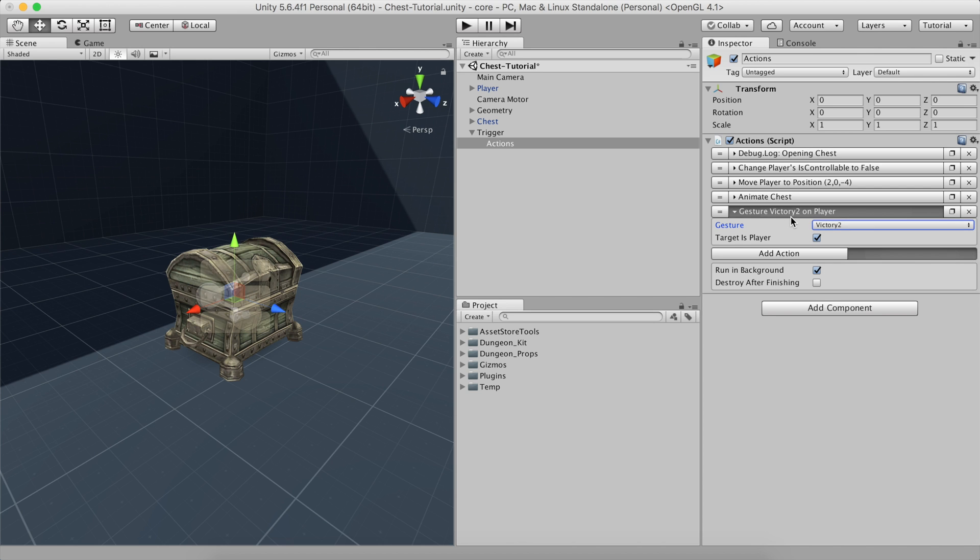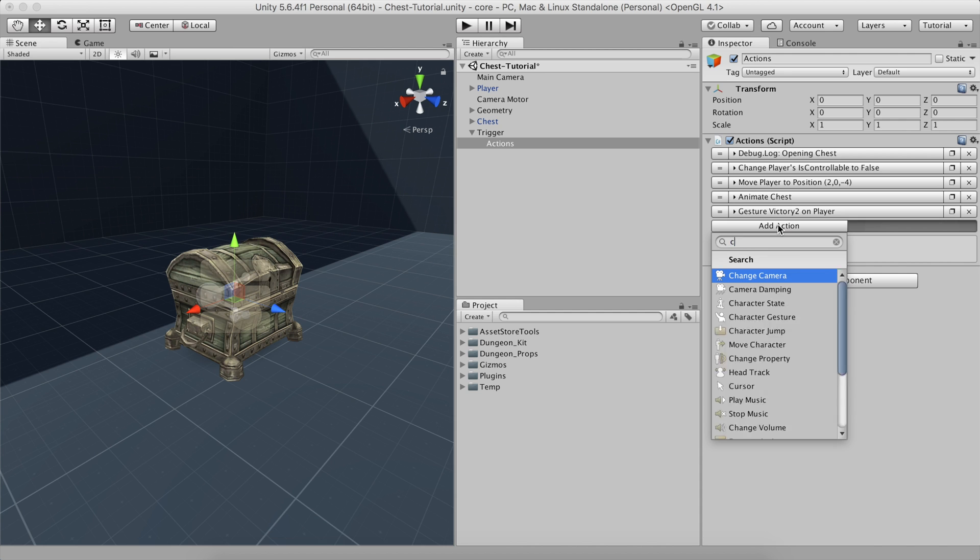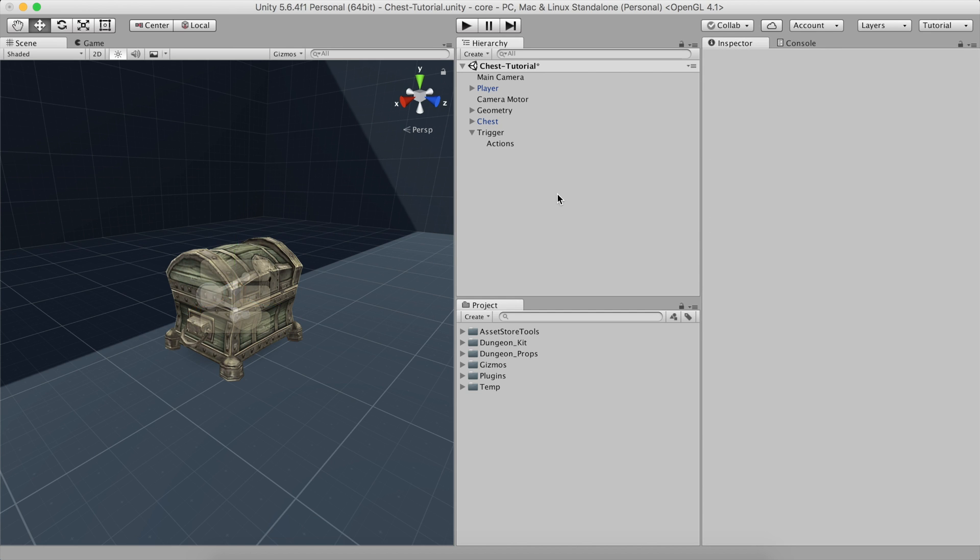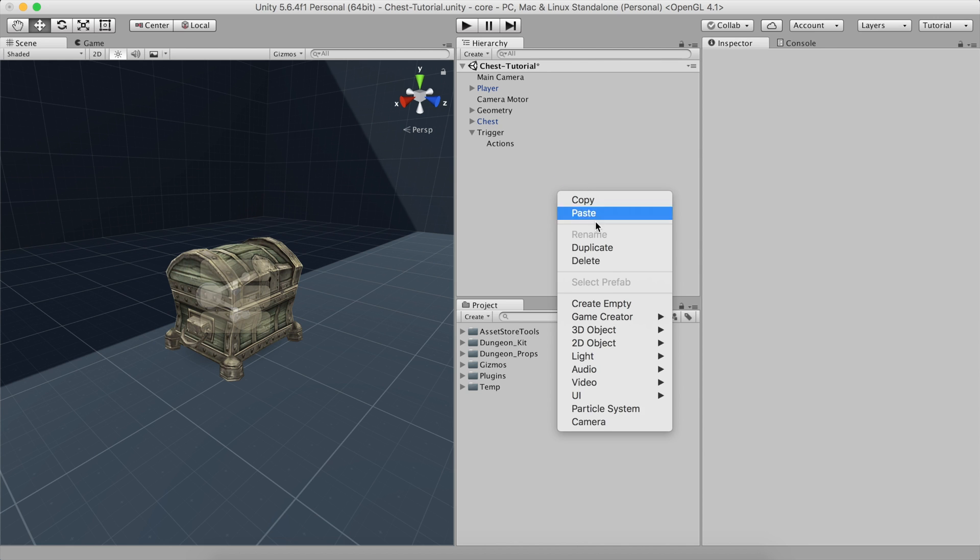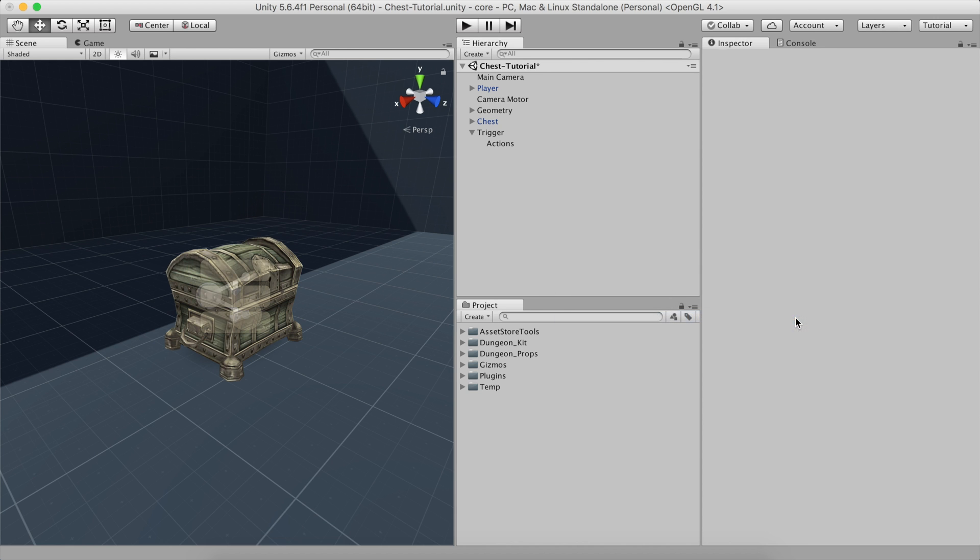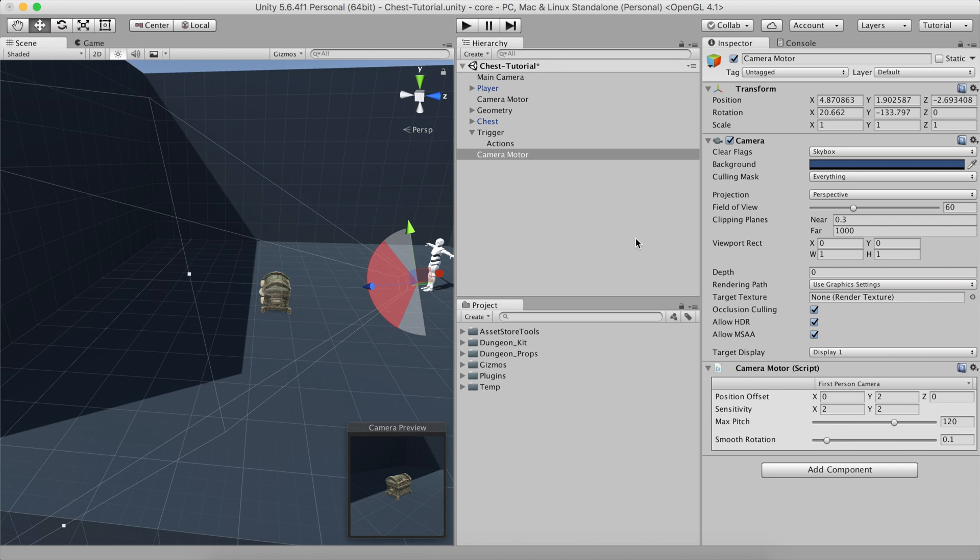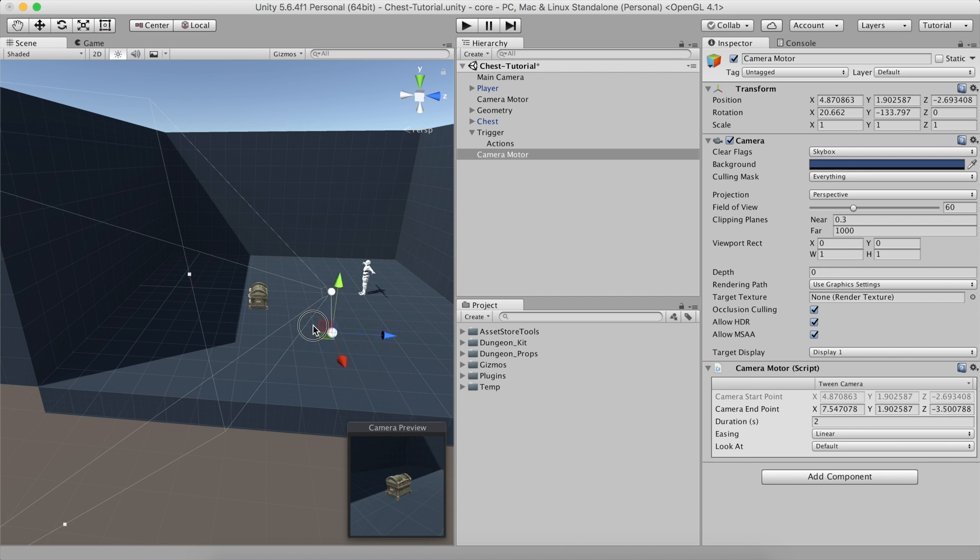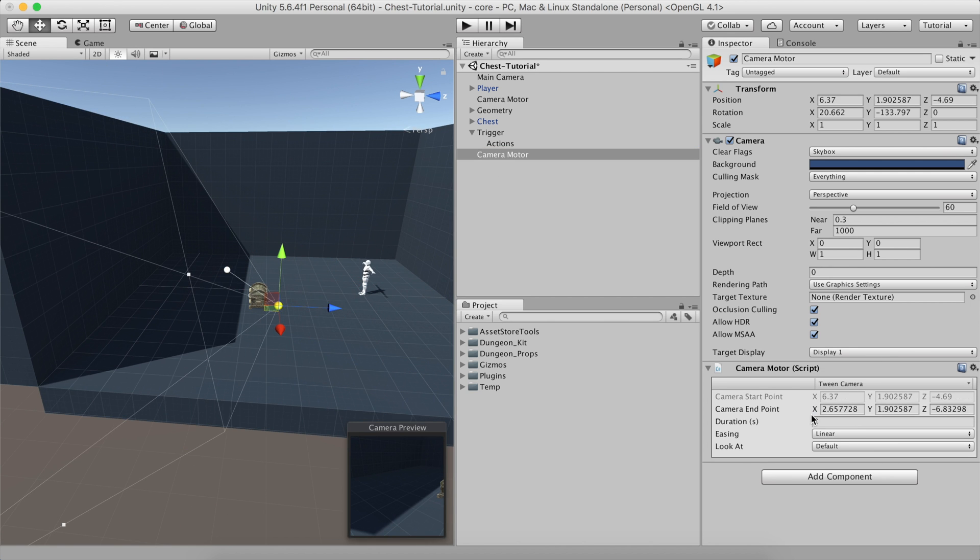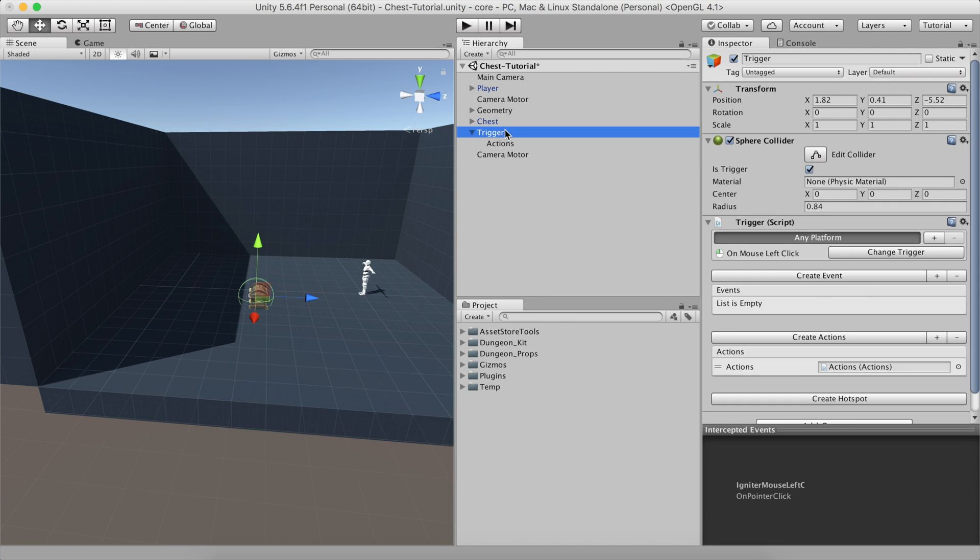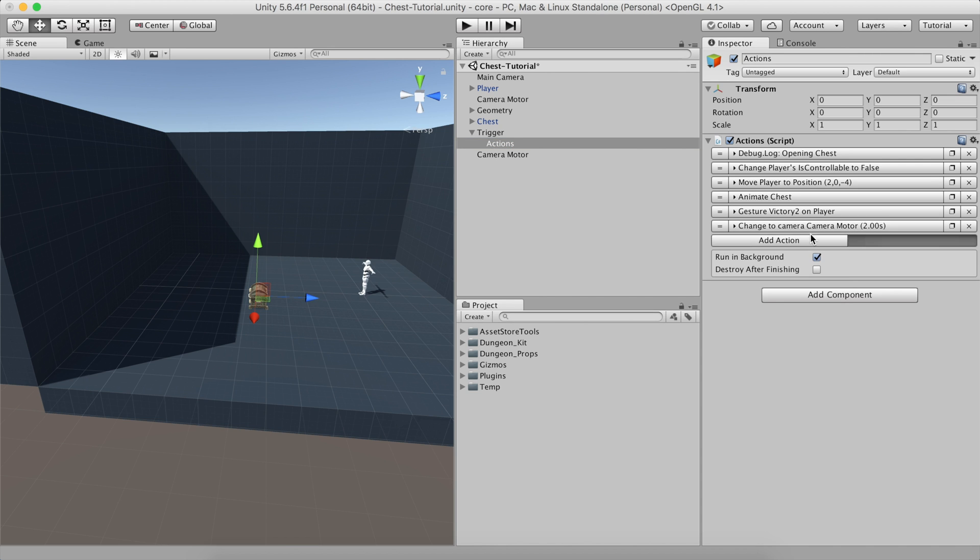We'll also add the Change Camera action with a camera motor we'll be creating right away. Right-click on the hierarchy panel and create a new camera motor. Change its type to Twin and set the Start and End positions somewhere like this. Going back to our previous actions list, we can change the camera to a new one, wait for some time and load back the default camera motor.